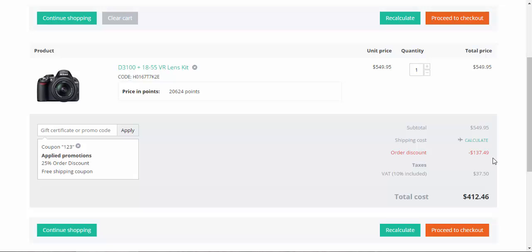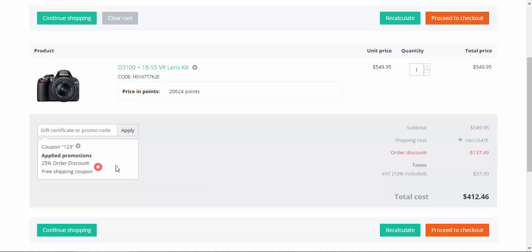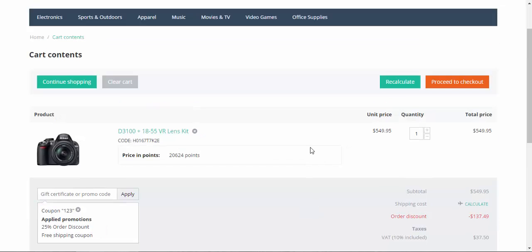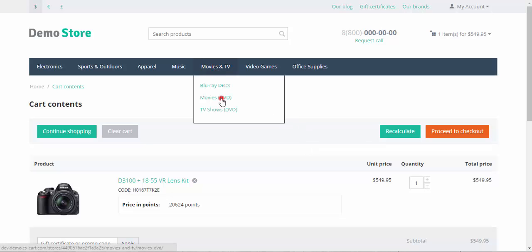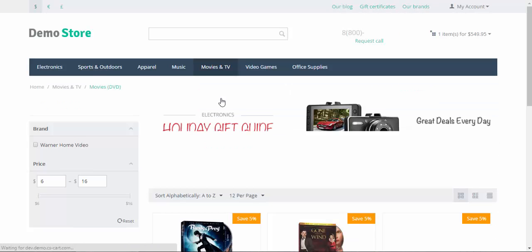Let's recalculate our order, and here is a discount. Nice! As you can see, promotions can be combined with each other. Also, there are two types of promotions. These two are the cart promotions.